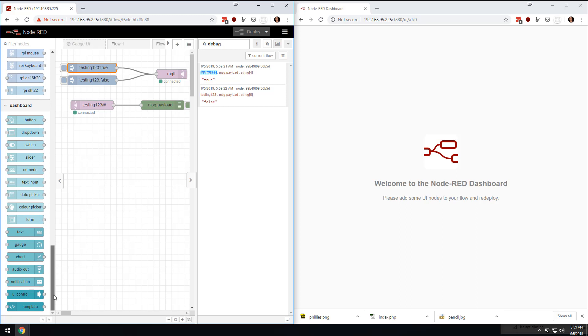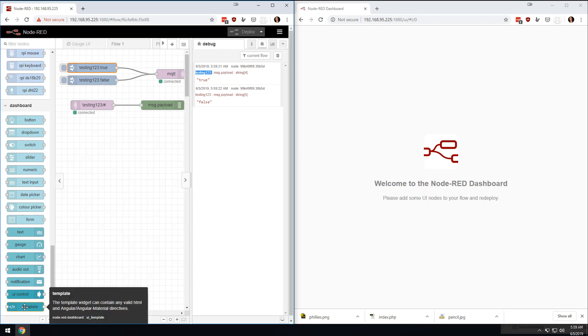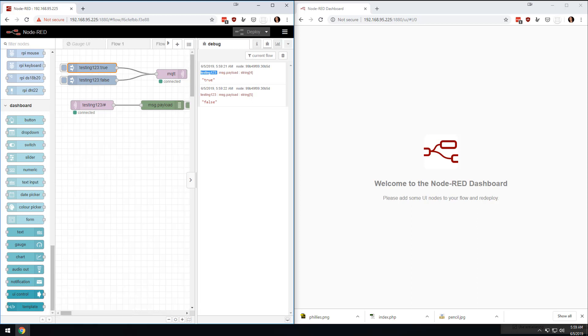There's a bunch of different ways you could do it. You could actually use this template node down here and do all kinds of things with HTML and JavaScript. We're going to do it two different ways, kind of simply.